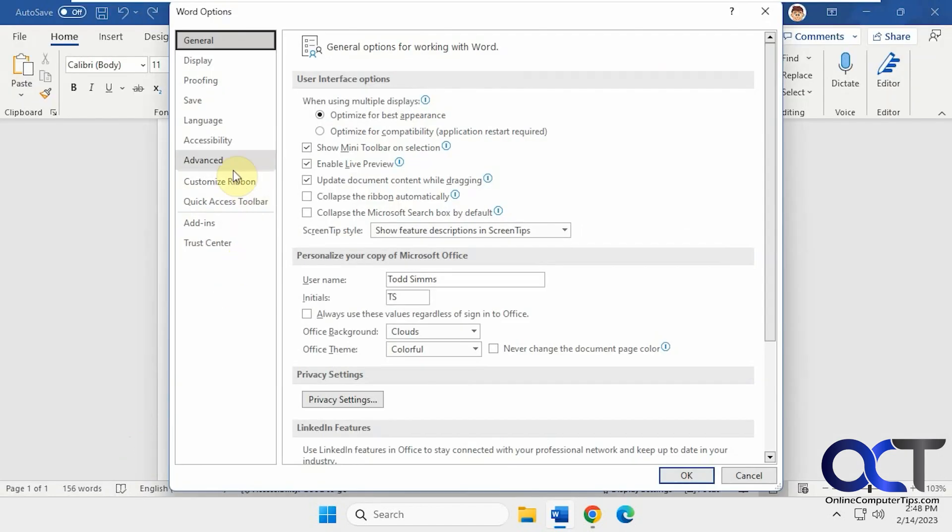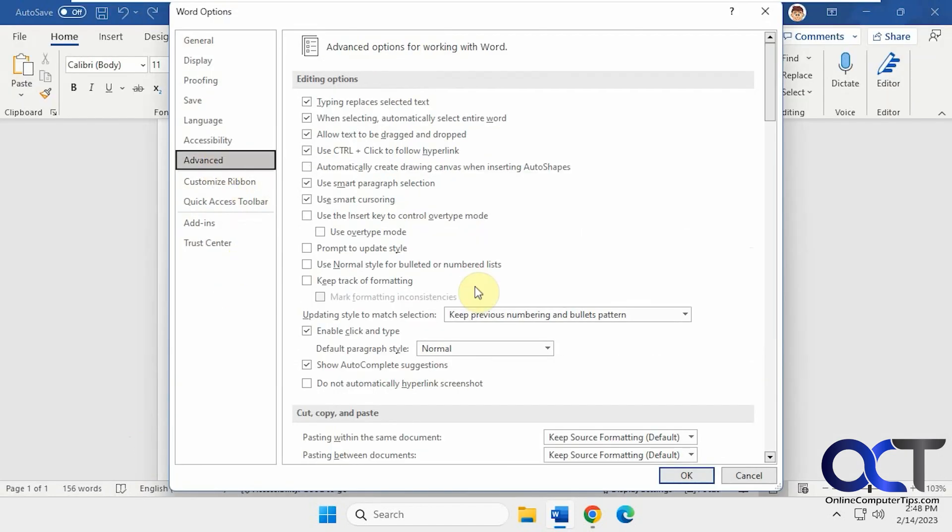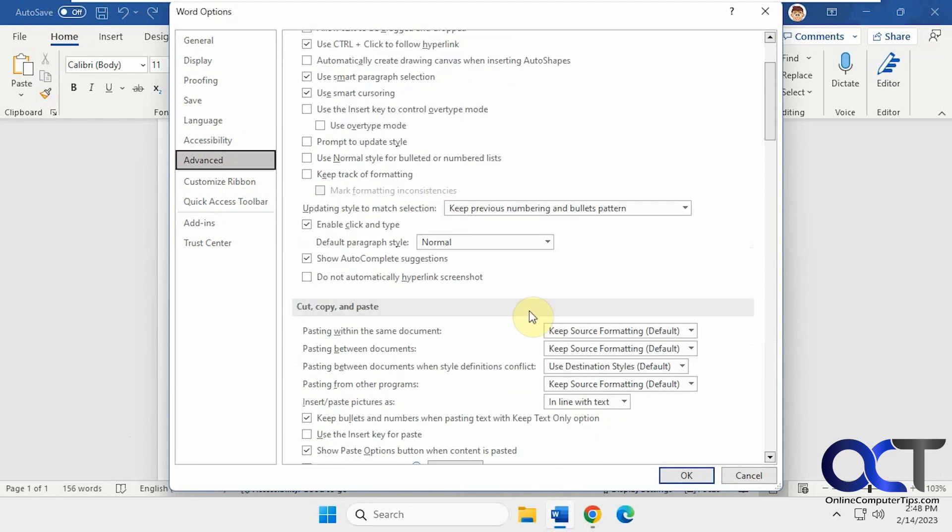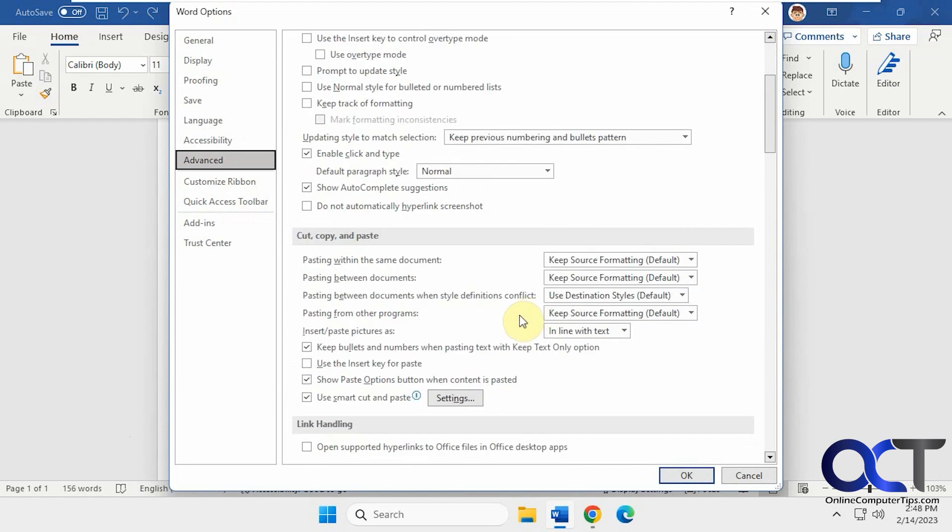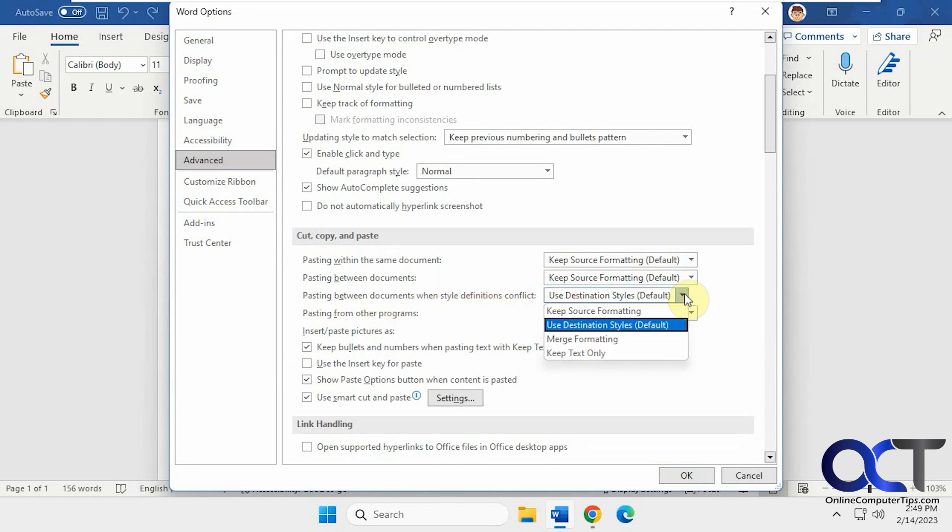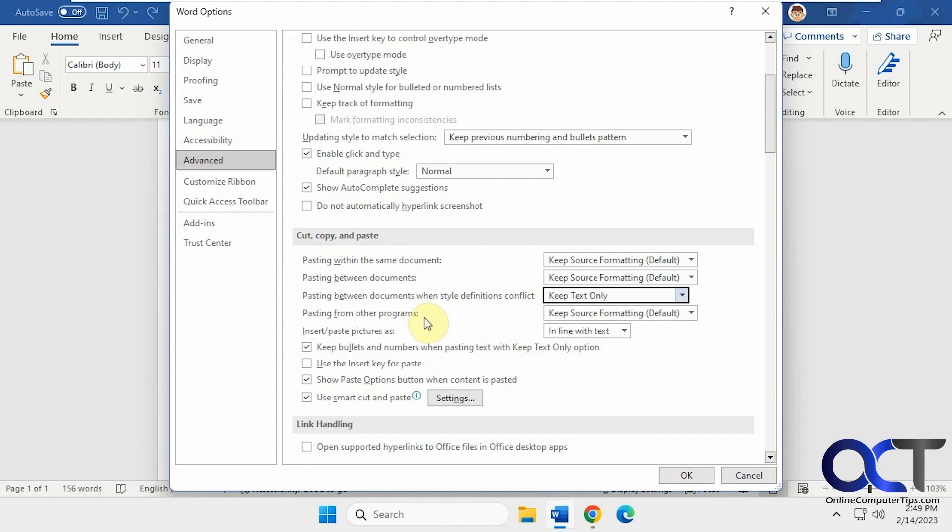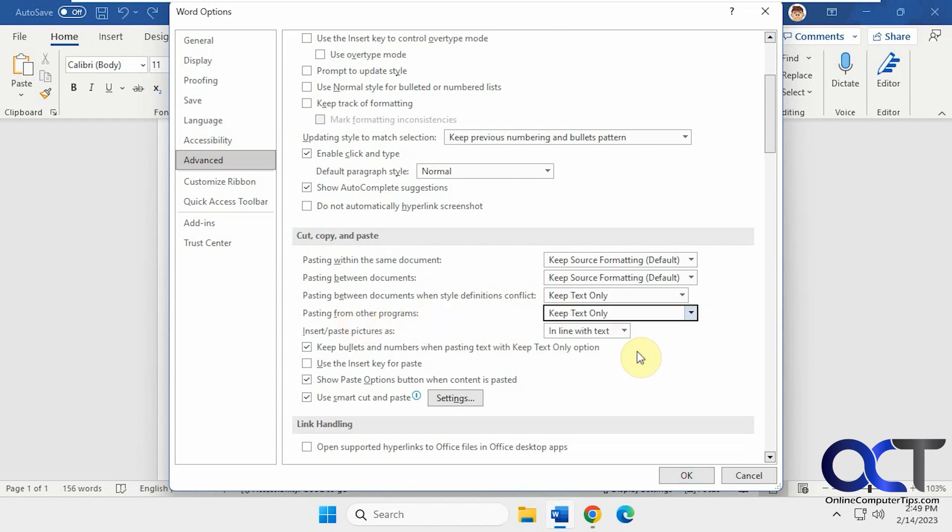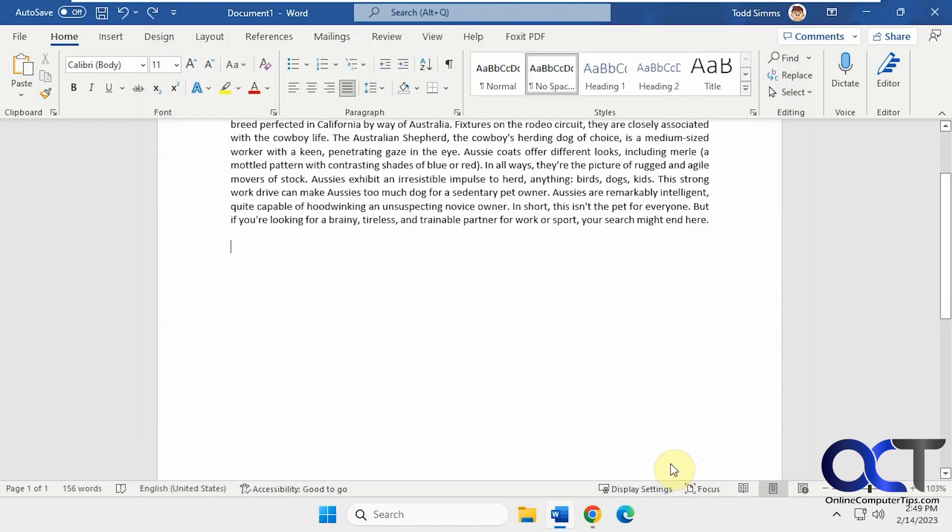Go to Advanced and find the Cut, Copy, and Paste section. You'll see all the defaults here. The ones you want to change are pasting between documents when style definitions conflict, change that to keep text only, and pasting from other programs, keep text only, and click OK.